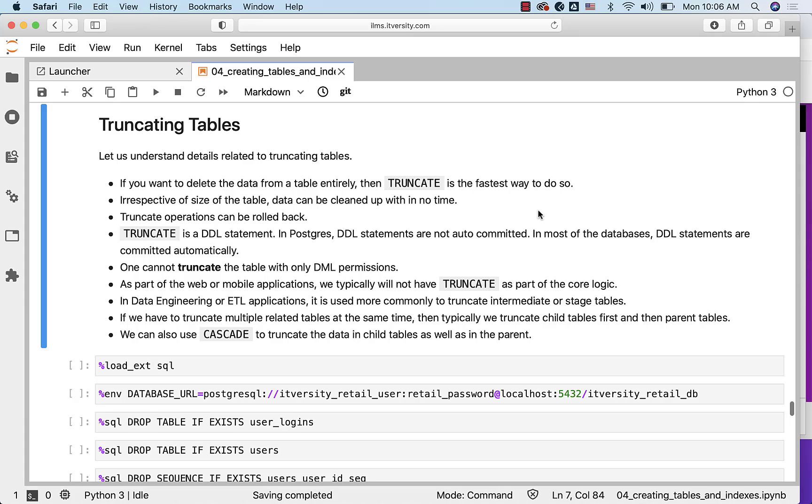One cannot truncate the table with only DML permissions. You need to have DDL permissions on the database so that you can actually truncate the data from the tables. As part of web or mobile applications, we typically will not have TRUNCATE as part of the core logic. In data engineering or ETL applications, it is used more commonly to truncate intermediate or stage tables.